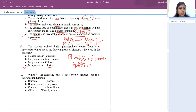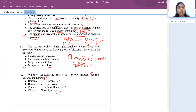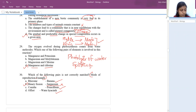Next question: which pair is not correctly matched for mode of reproduction? Rhizome-banana is right. Conidia-Penicillium is right. Offset-water hyacinth is right. But option B — binary fission with Sargassum — is wrong. Sargassum doesn't come under binary fission or asexual reproduction.